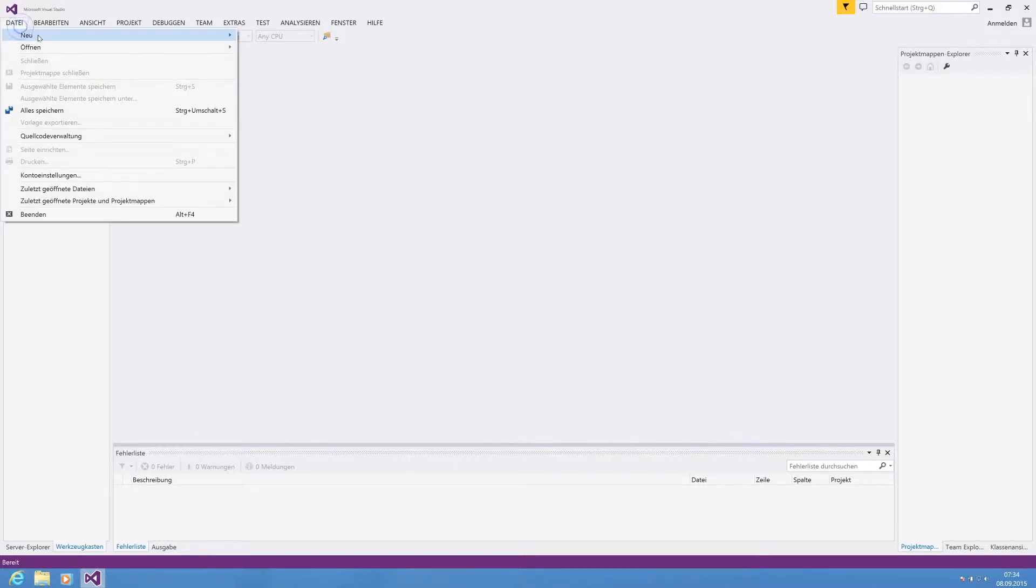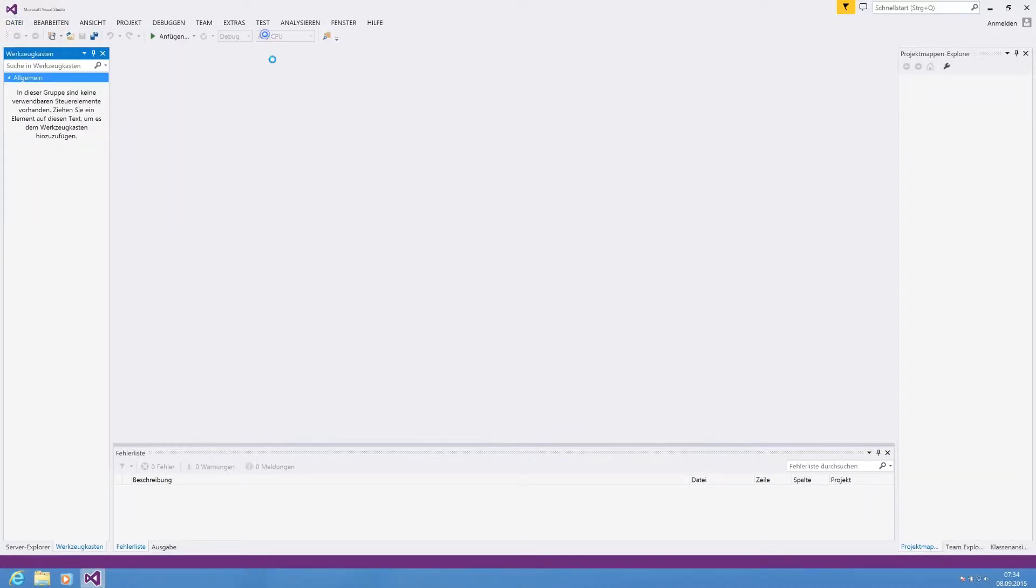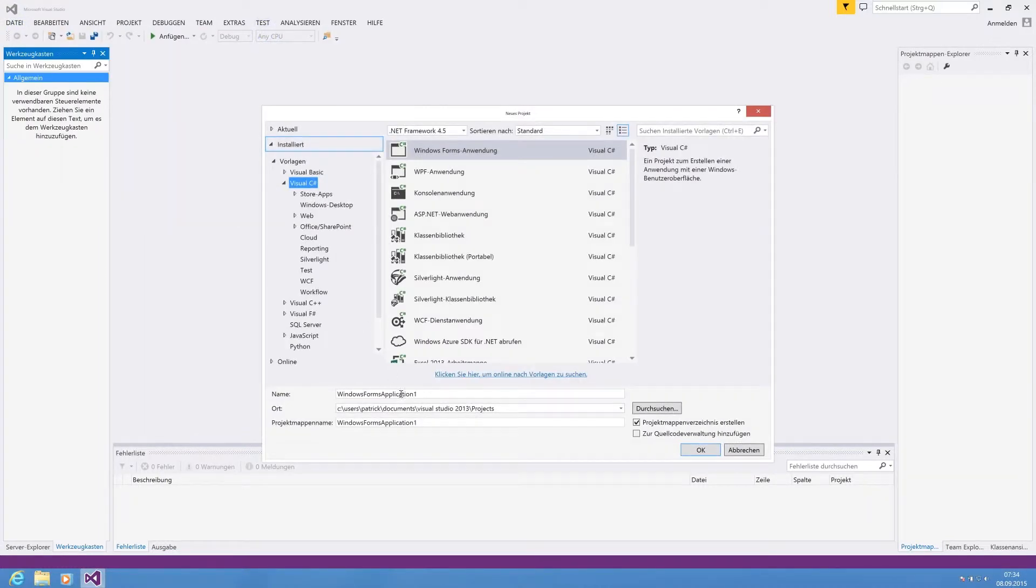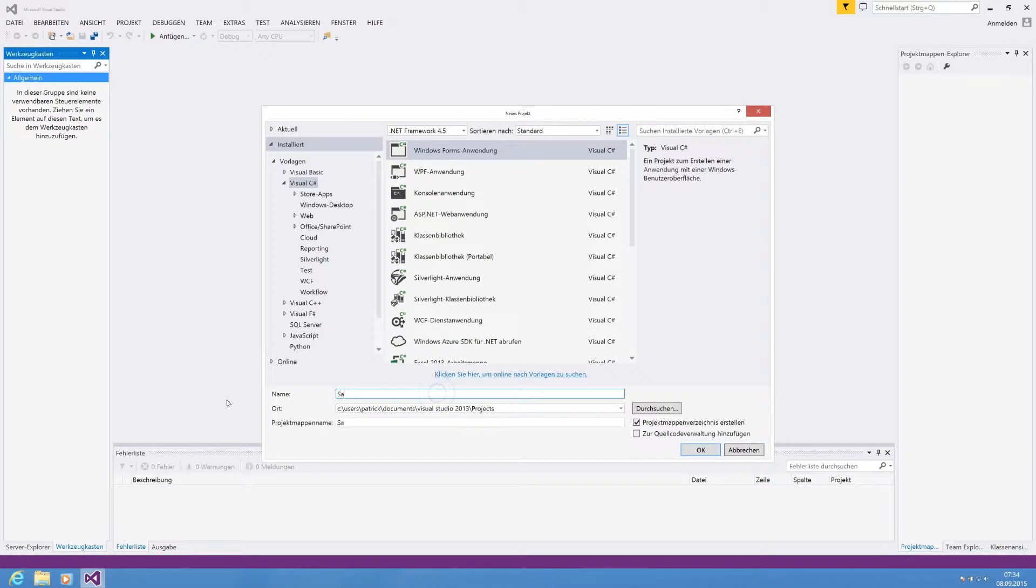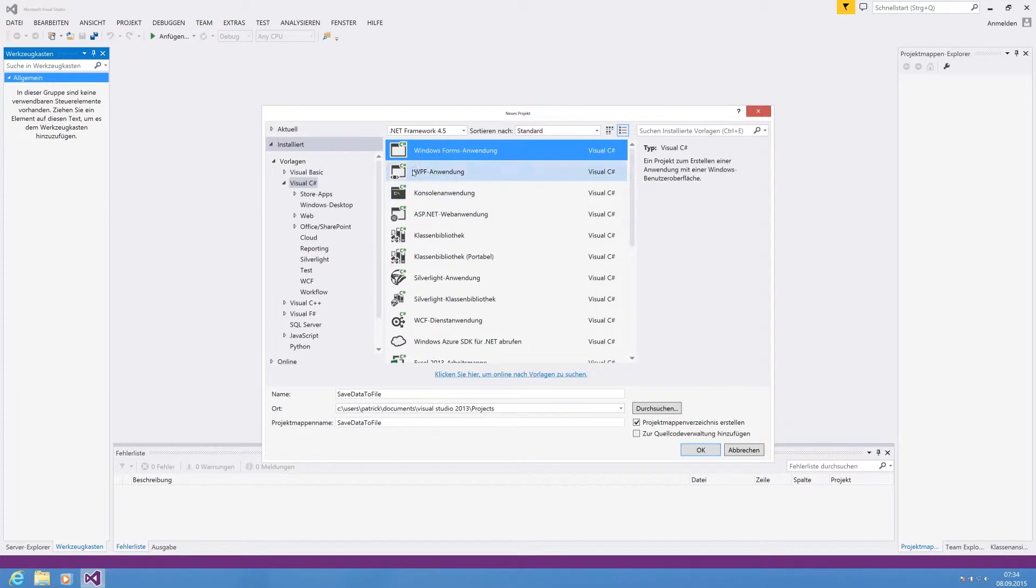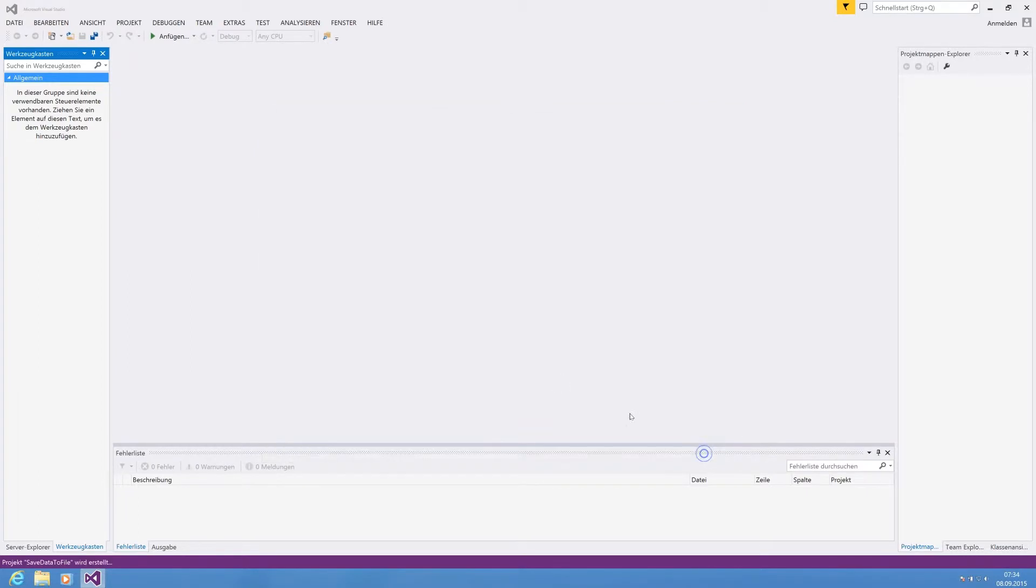For this purpose we're creating a new project which we're calling save data to file. We're using a Windows Forms application and .NET framework 4.5.